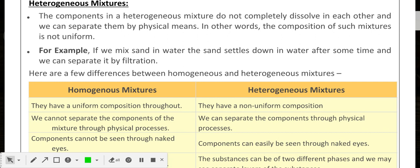In a heterogeneous mixture, the components do not completely dissolve in each other and can be separated by physical means. The composition is non-uniform. For example, the taste or composition at the upper surface can vary from the lower surface. Sand in water is a heterogeneous mixture — sand settles at the bottom while some particles remain at the top, giving a non-uniform composition across layers.